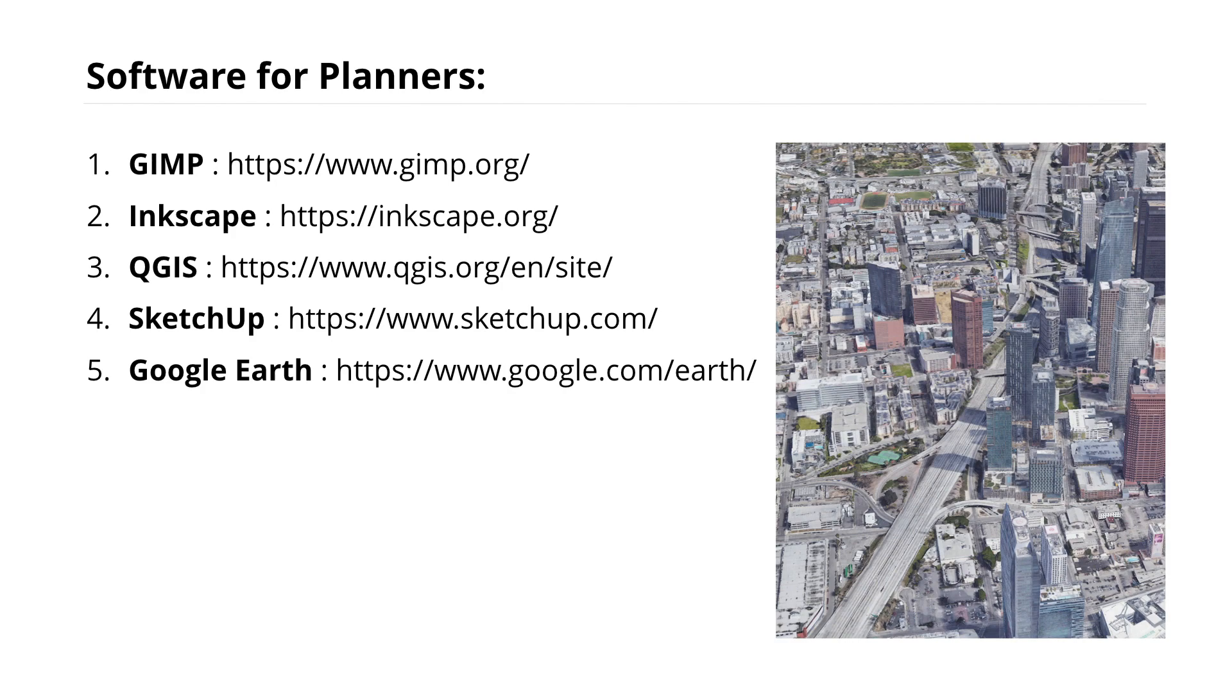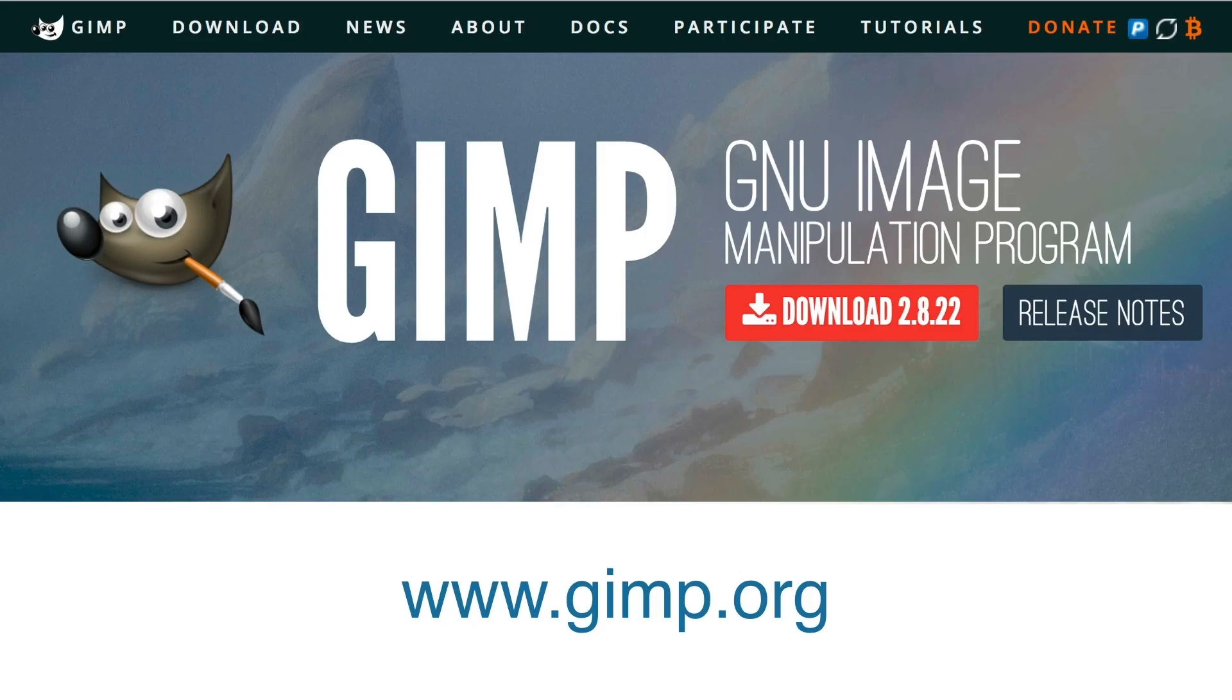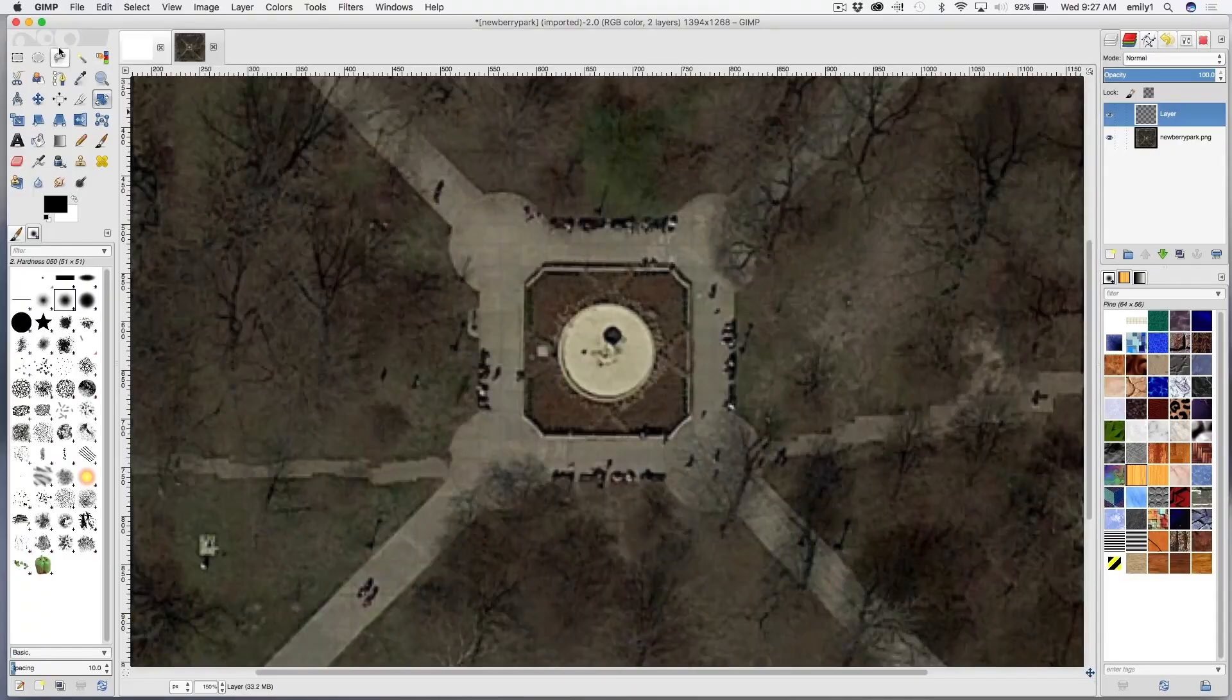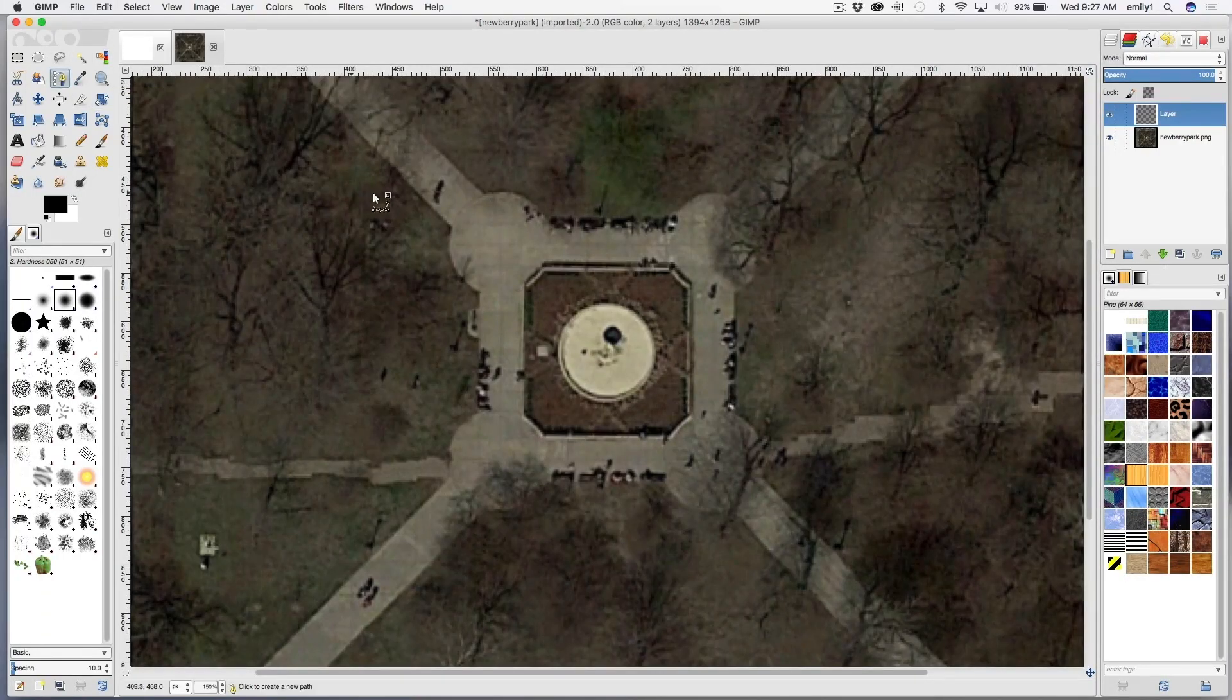GIMP is the equivalent of Photoshop. Many of you might already be familiar with Photoshop. Fine to use any of the steps I'm going to talk about in Photoshop, but I wanted to make sure I'm giving everyone access to freeware.